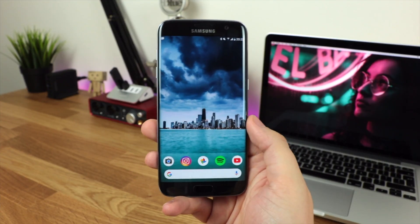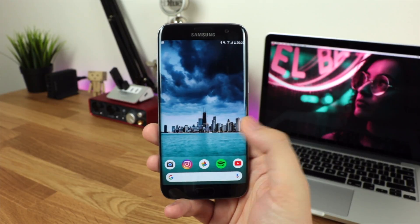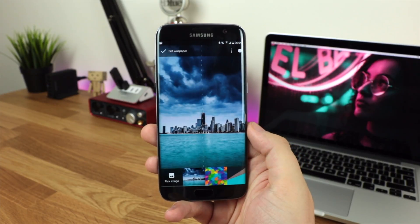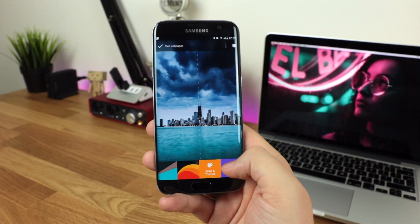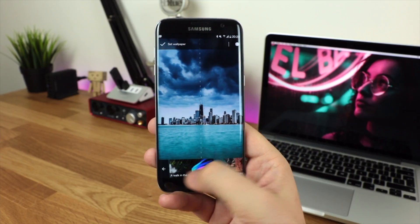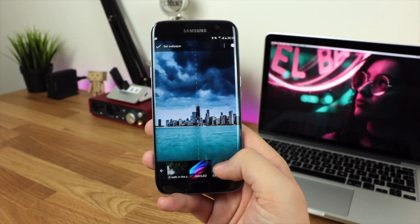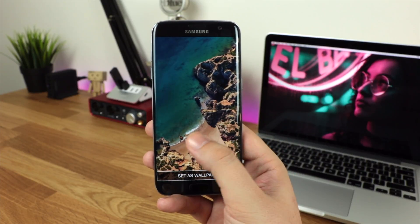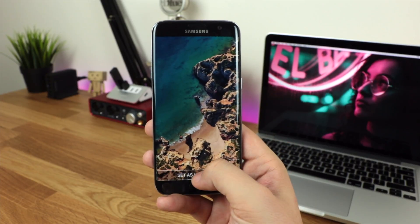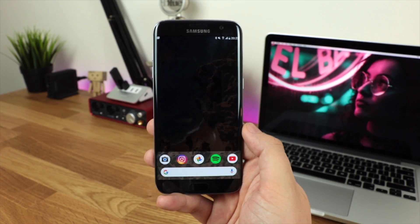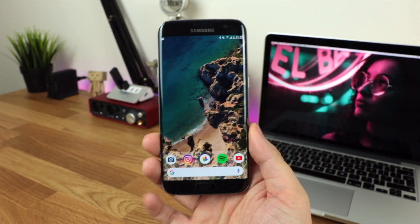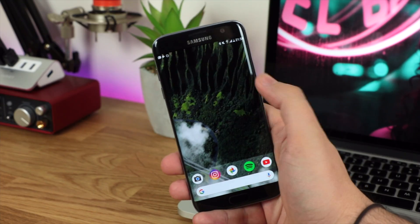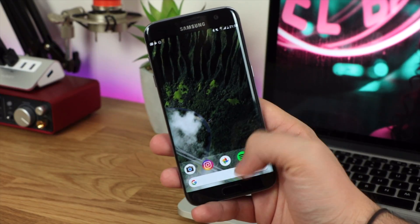Next up is the wallpaper — I've done a completely separate video for this which I'll link in the description below. As long as you've got the Google Wallpapers application and the APK linked in the description, you'll be able to get these awesome live wallpapers direct from the Google Pixel and Pixel 2, which look extremely nice on any Android device when emulating that Pixel 2 look.